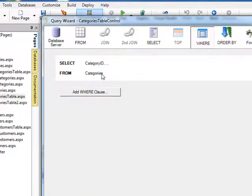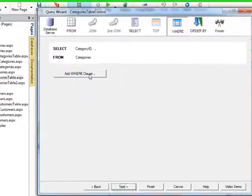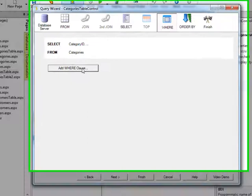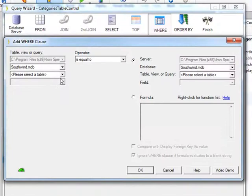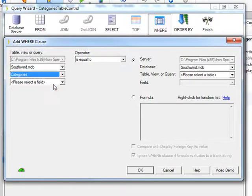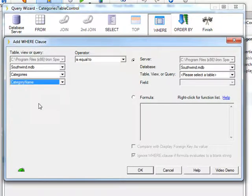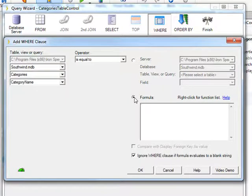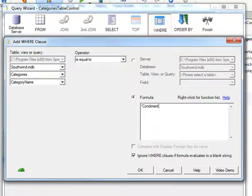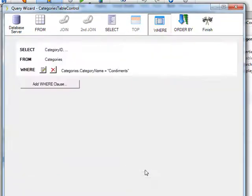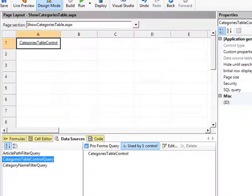What we can do is add a WHERE clause to change the way it queries the database. So we could say, Categories, choose Categories only where the category name is equal to condiments. And I will save that, and we'll hit Finish.